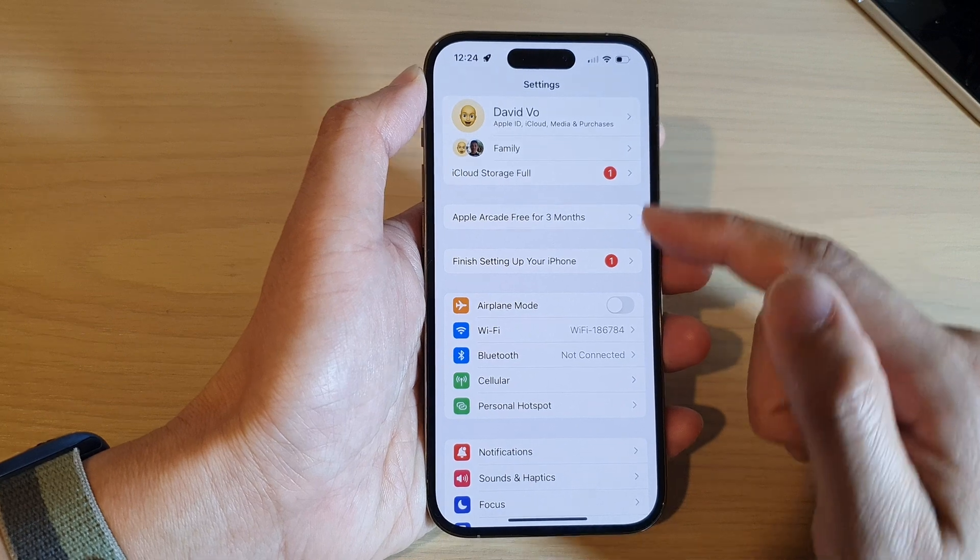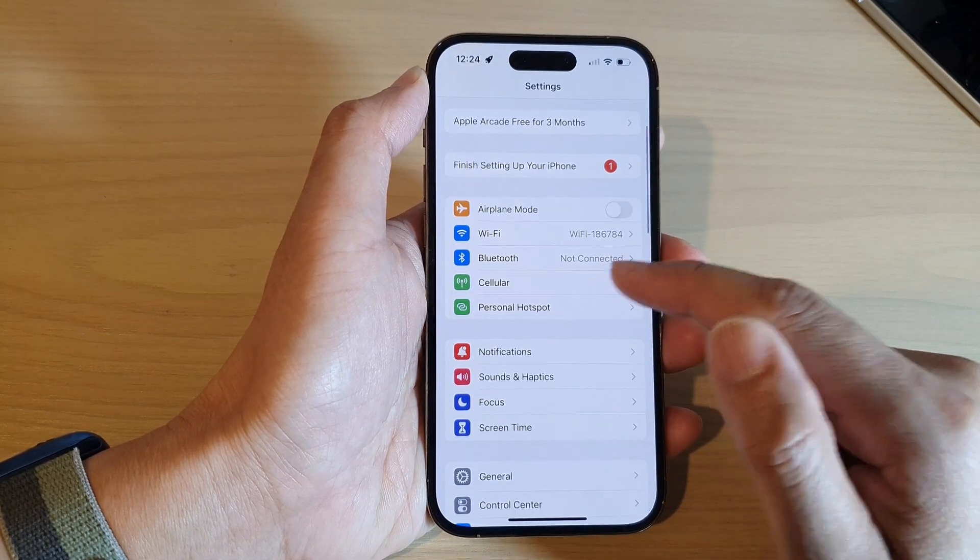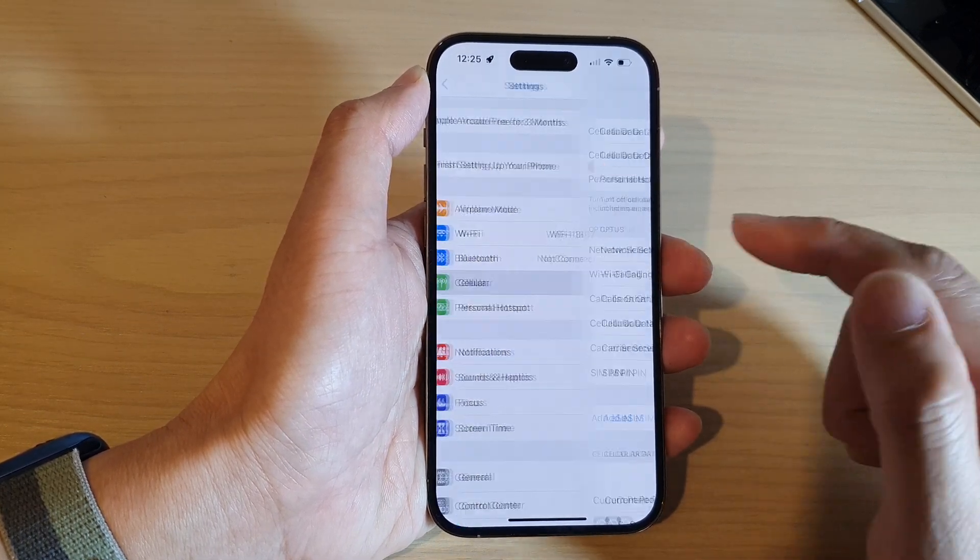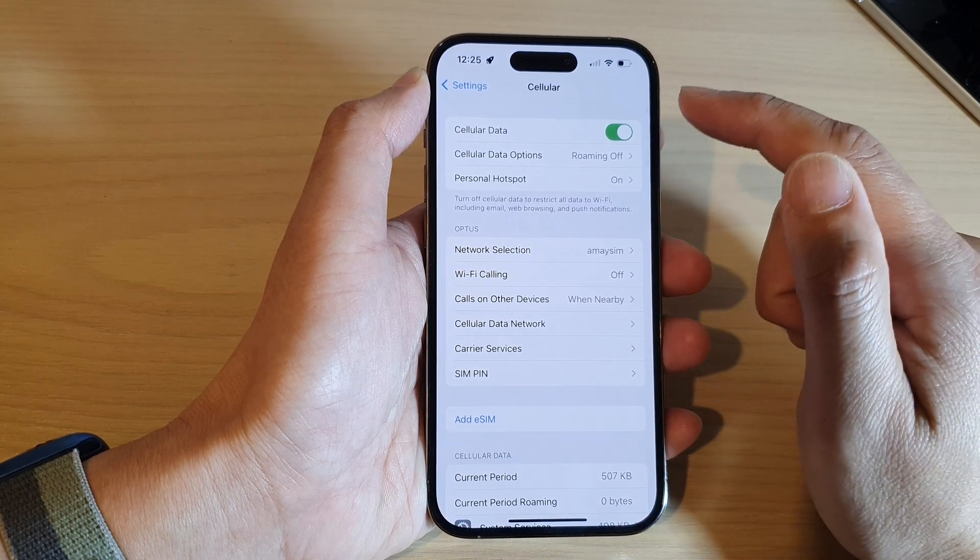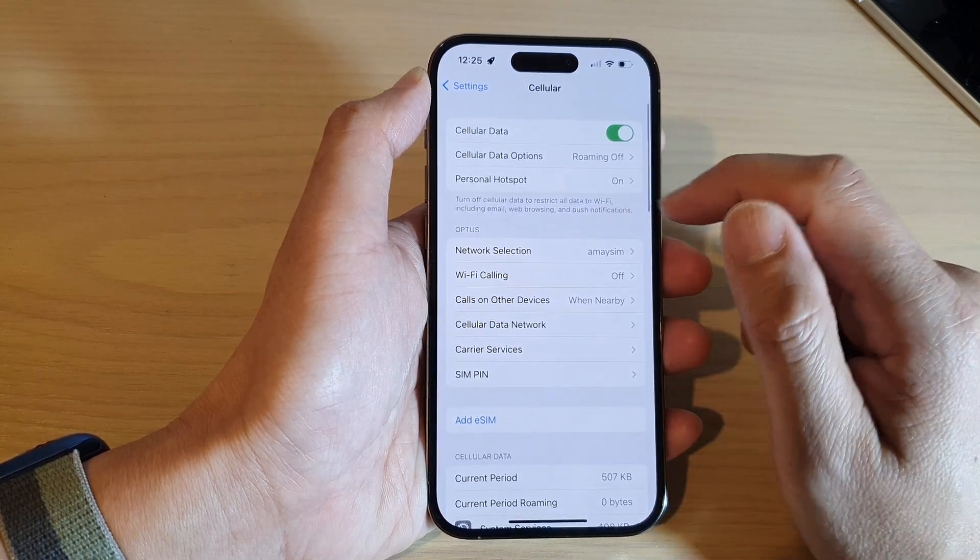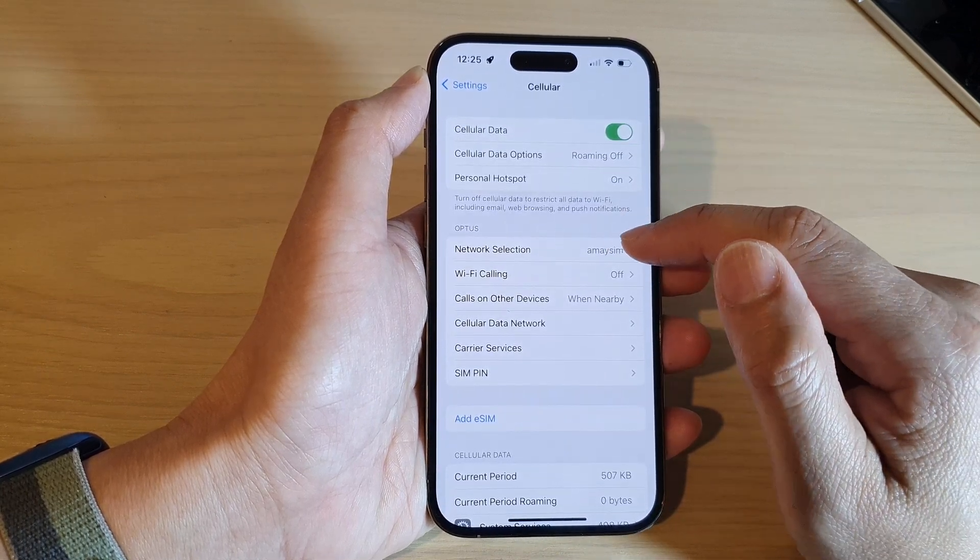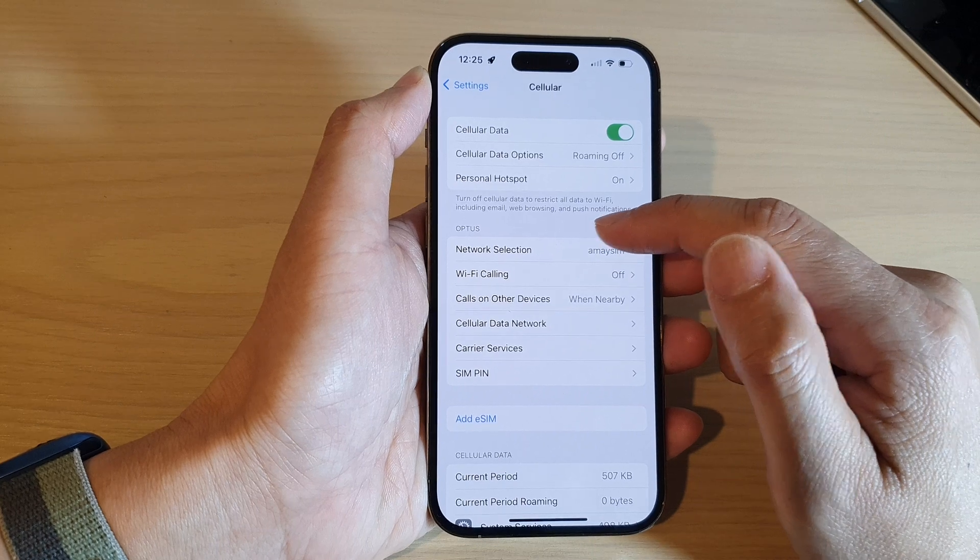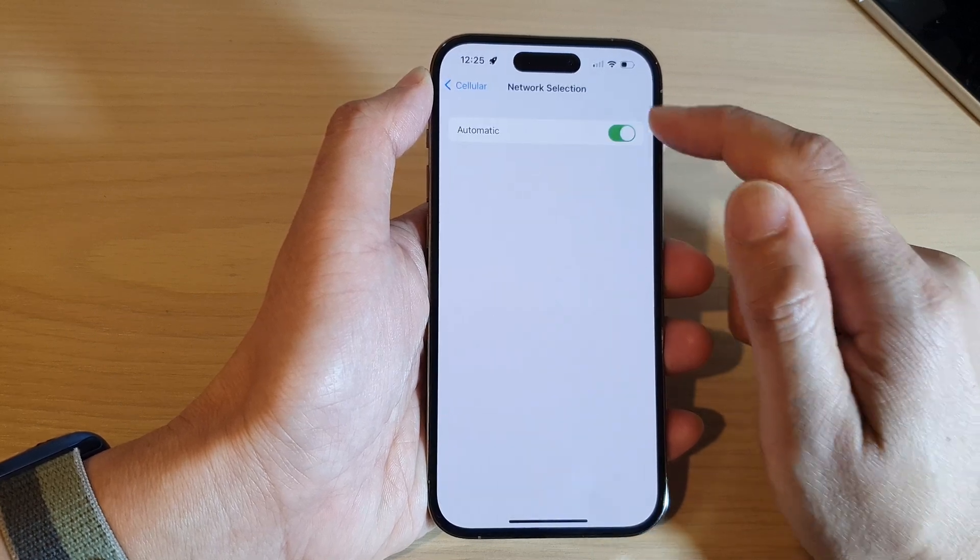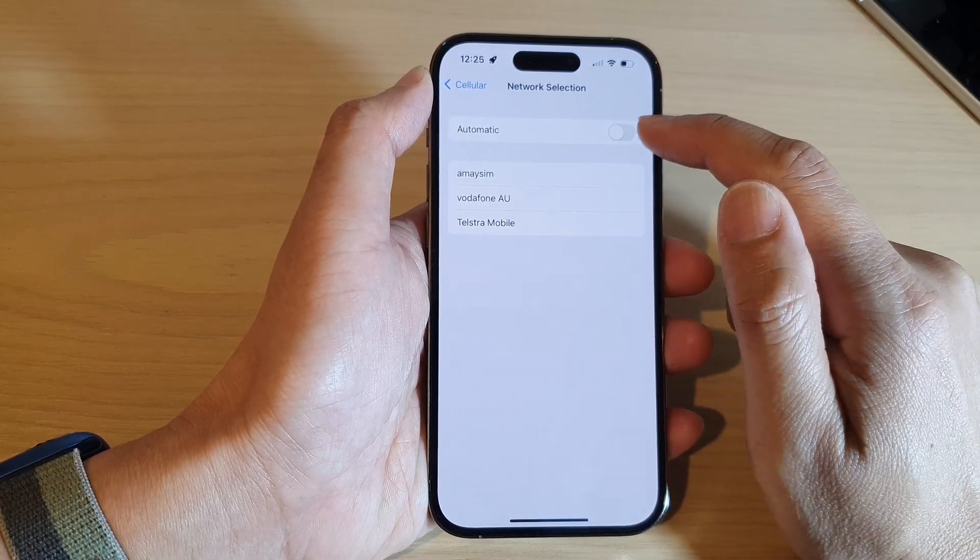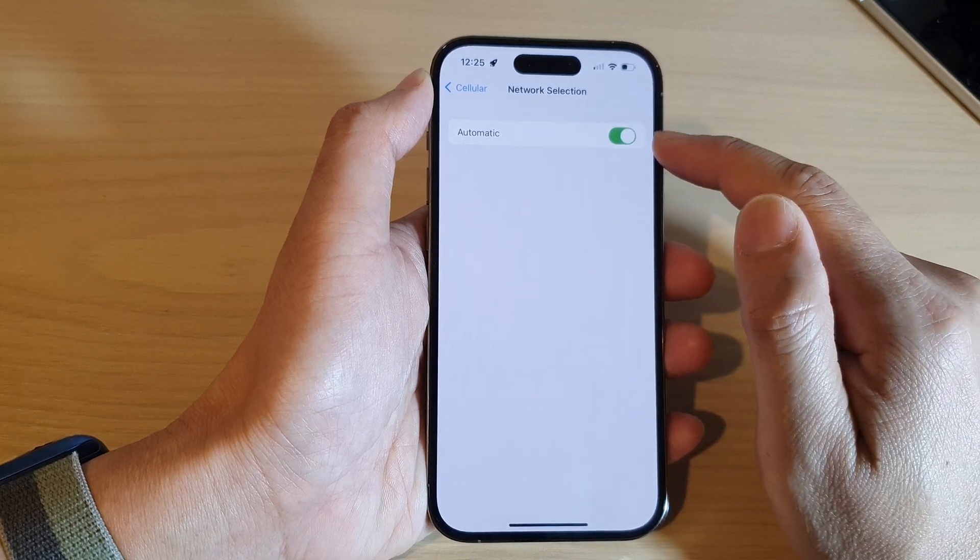In settings go down and tap on cellular, then tap on network selection in your network provider at the top here, and then tap on the automatic switch to toggle off or toggle on.